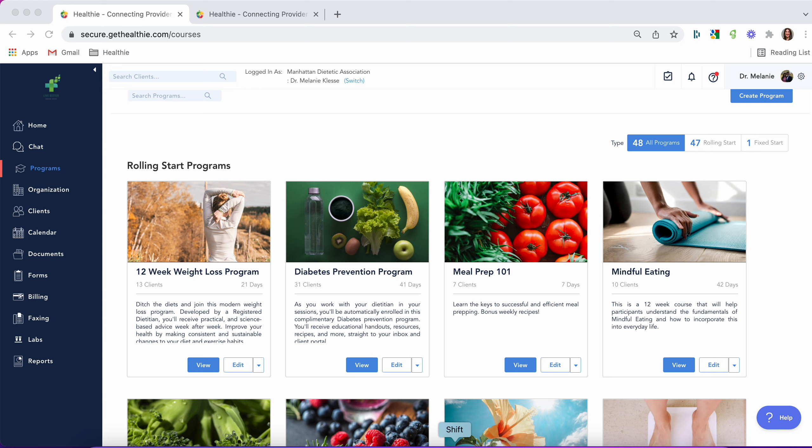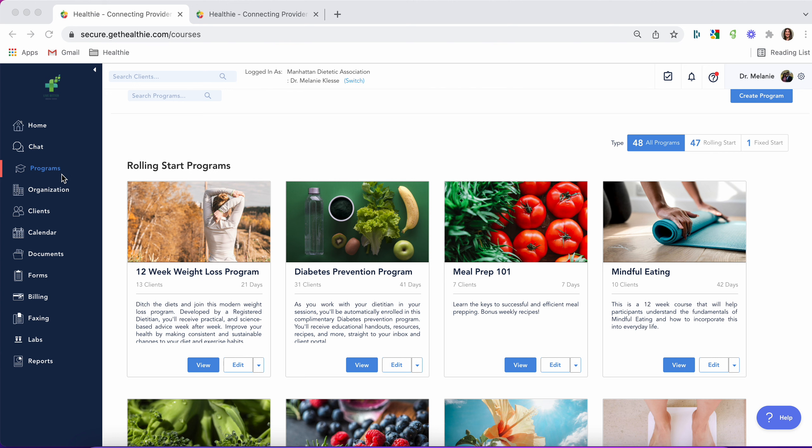We're going to take a quick look at our programs feature. To get started, click the programs tab on the left-hand side. If you don't see this tab, please email hello@gethealthy.com to inquire about your plan status. Our programs feature is available on our plus plan and above.